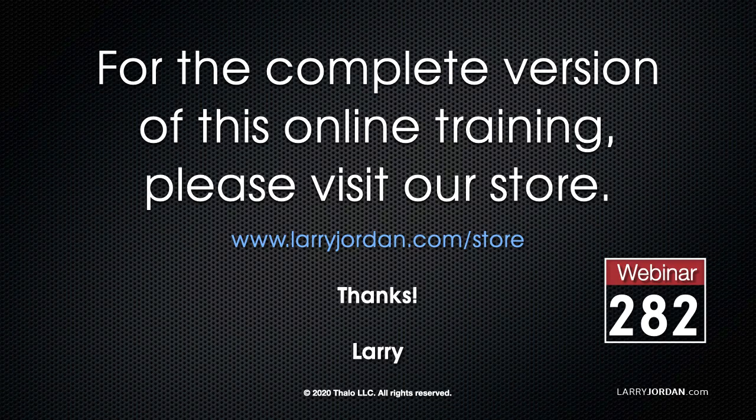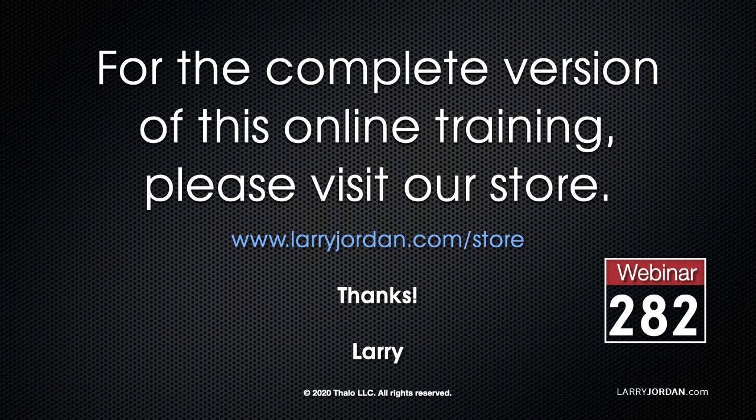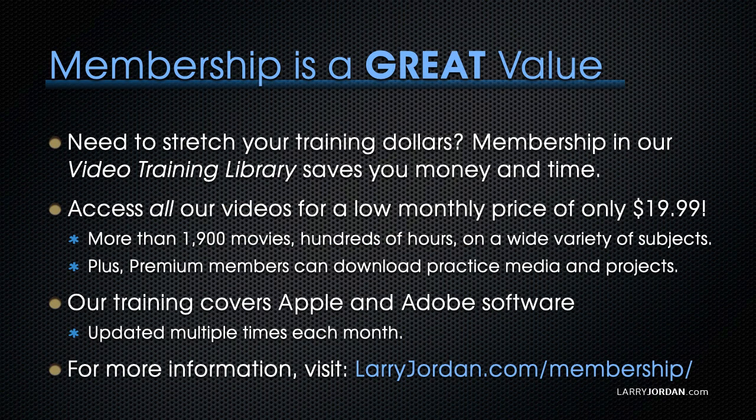This has been an excerpt of a recent Power-Up webinar on the basics of editing in Adobe Premiere Pro. For the complete version of this online training, please visit our store at LarryJordan.com/store, and look for Webinar 282.